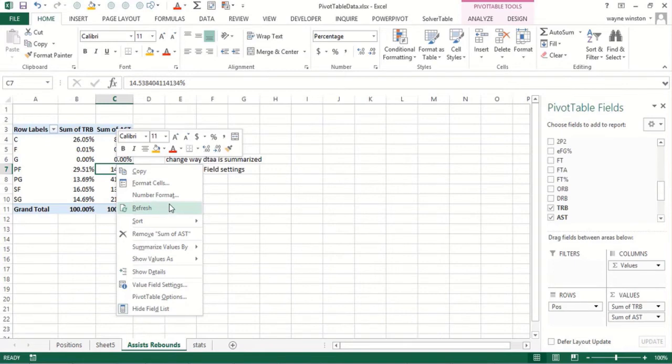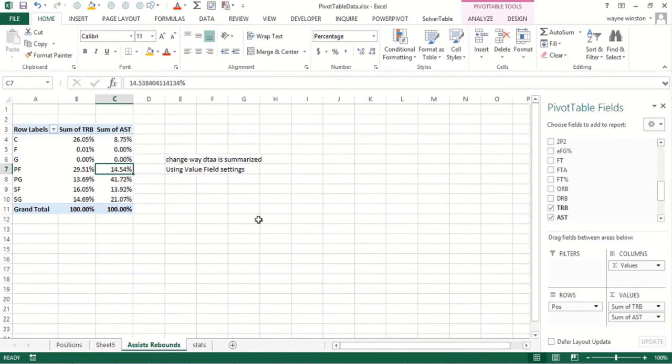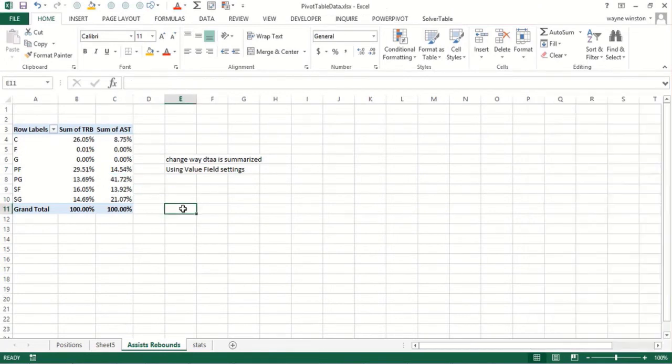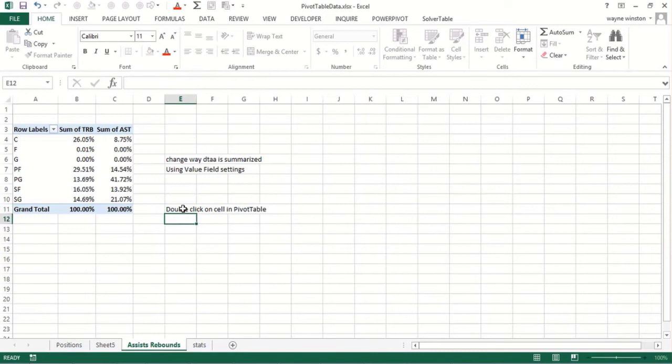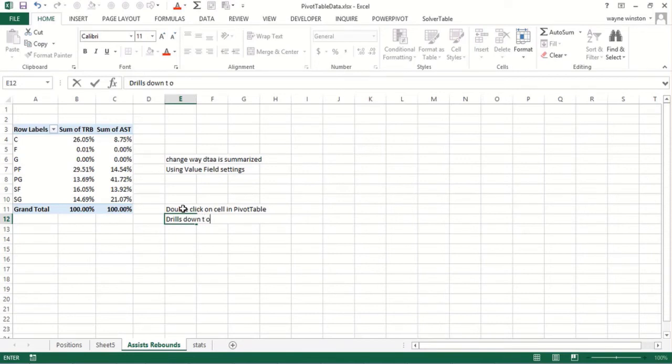One little trick on pivot tables before we go on to the next example: if you double click in a cell in a pivot table, Excel drills down. I think of going to the dentist, I just had two implants put in. Drills down to the source data in a separate worksheet.